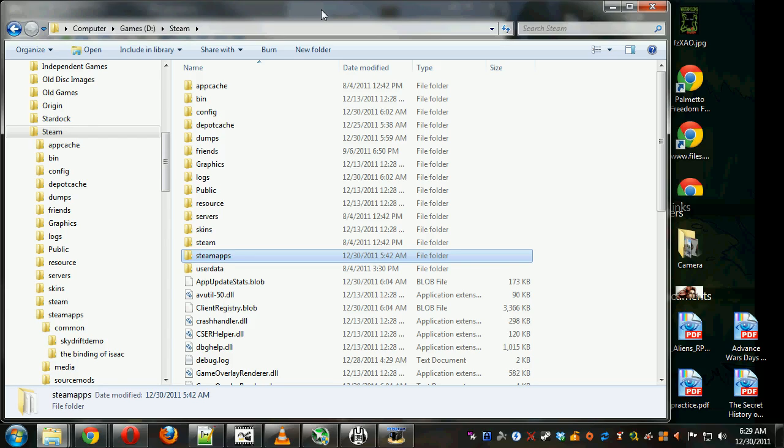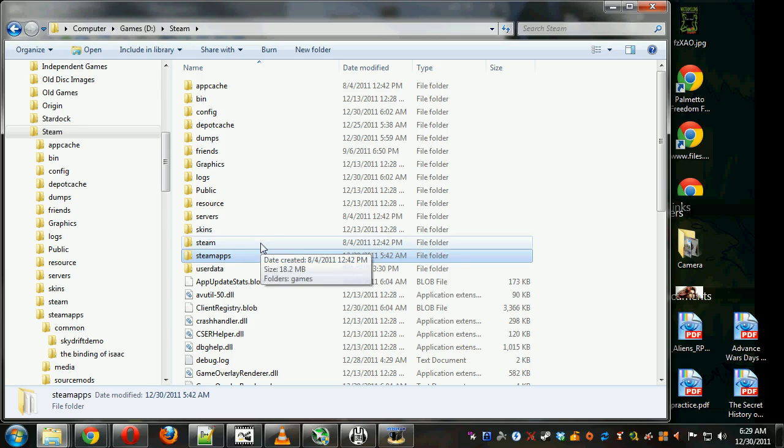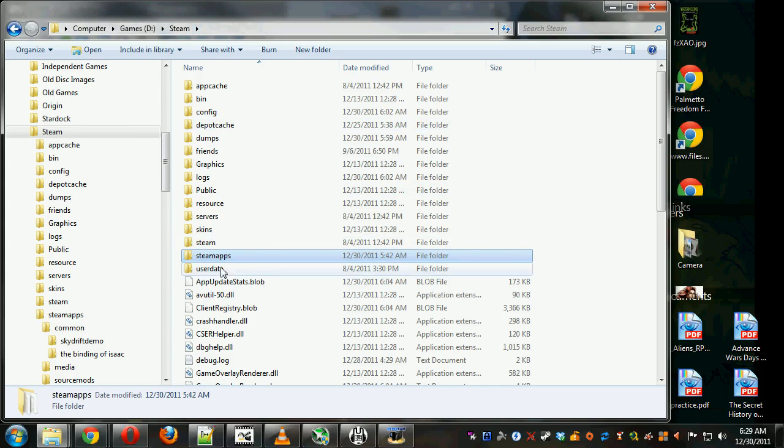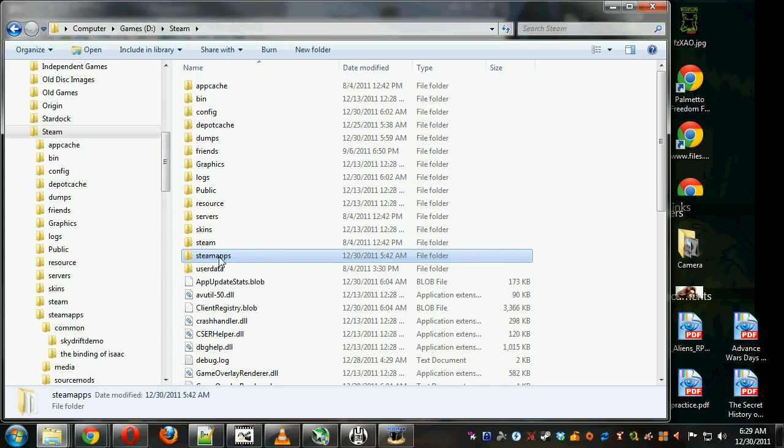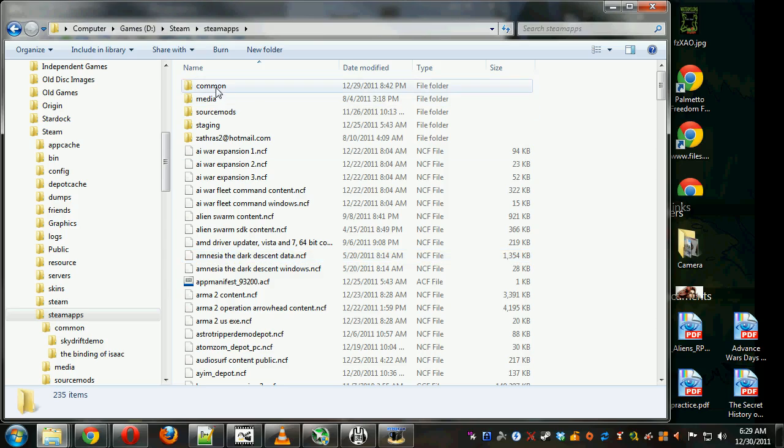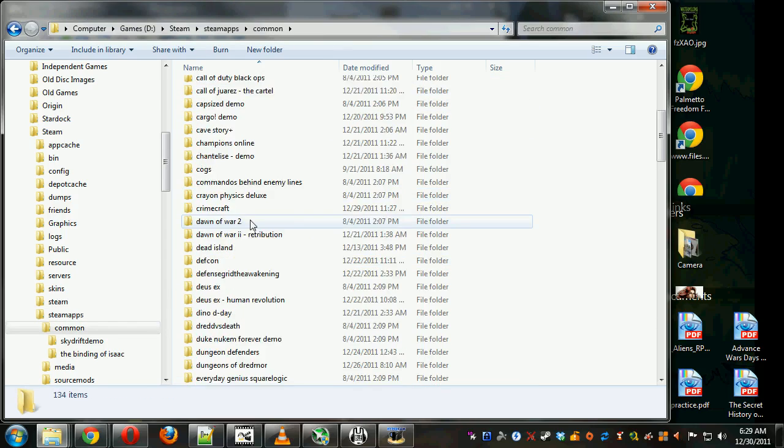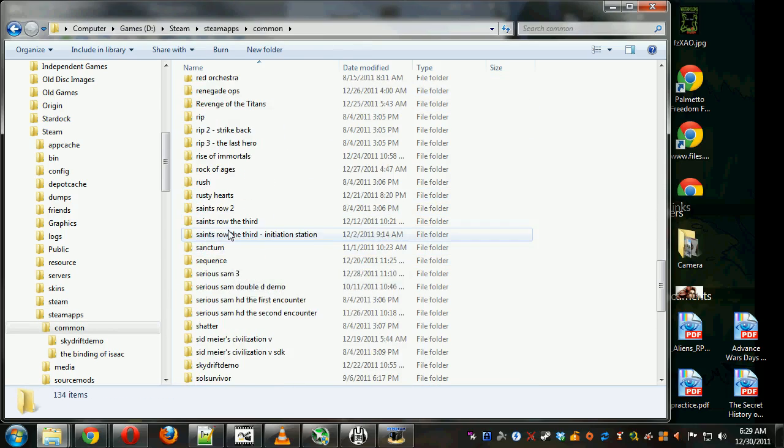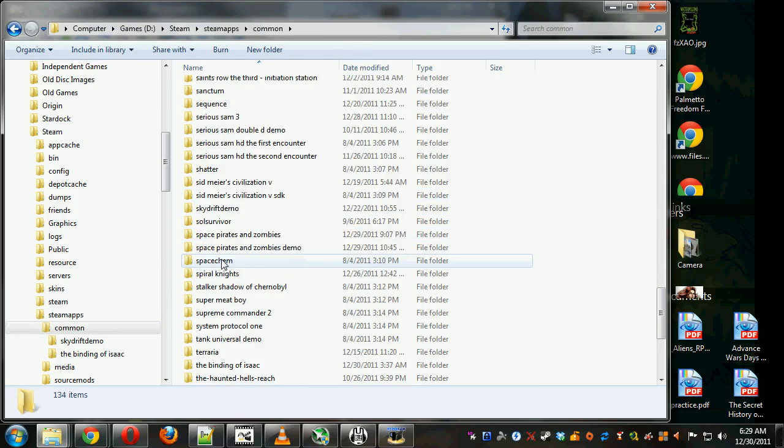But thankfully someone in the Steam forums found a way to cheat all that. So we're going to find the Binding of Isaac folder, which is inside your Steam folder. Then it's inside Steam Apps, Common, and the Binding of Isaac, so under T.